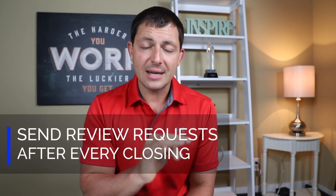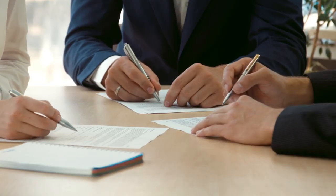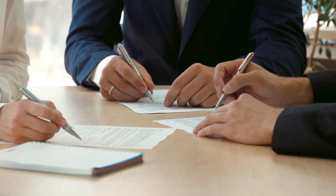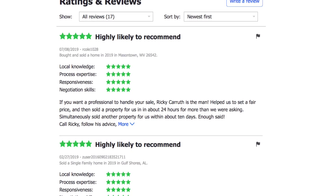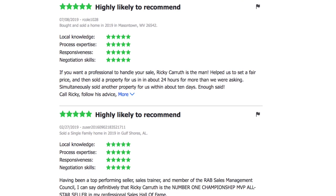The next thing you need to do is start sending Zillow review requests to your clients after every closing. Some people break out their phone and do it right there at the closing table. I haven't been the best at getting Zillow reviews — I could have more if I pushed the issue a little more — but you should definitely go after them. The more Zillow reviews you have, the better your profile is going to look and the more credibility you're going to have.